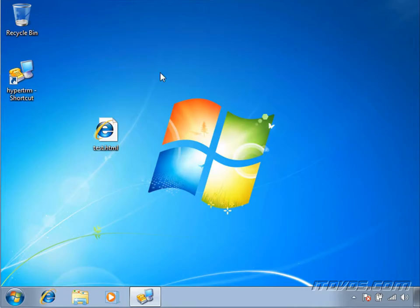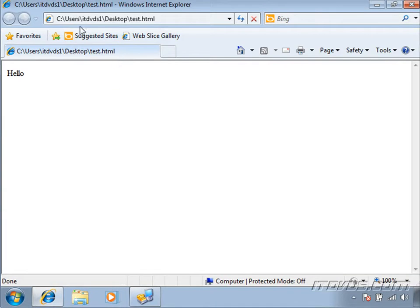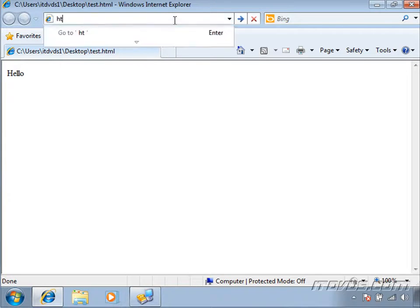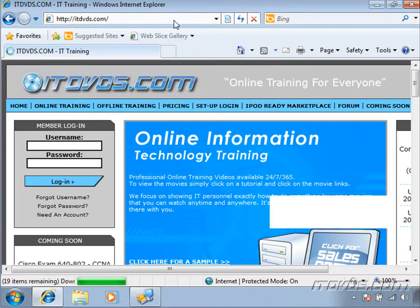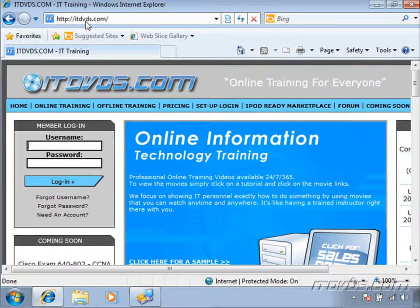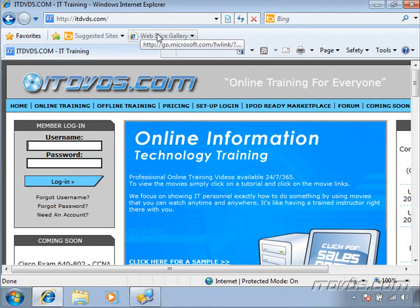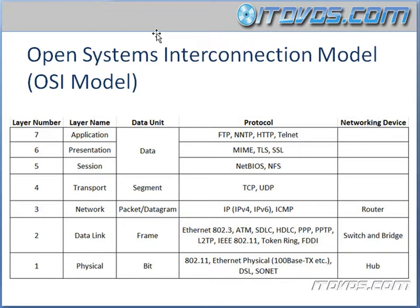Let's take a look at an example of this. Here I am on a Windows 7 machine. I've got an HTML file on my desktop — I'm just going to double click on it using Internet Explorer. You can see the path to the HTML file is C:\users\ITDVDs1\desktop\test.html. But I'm not actually interfacing with the OSI model; I am just using the application Internet Explorer. Now if I type in HTTP://ITDVDs.com and hit enter, I'm working with the OSI model because in order to retrieve this document via HTTP — the Hypertext Transfer Protocol — it had to be done over the network. So Internet Explorer actually interfaces with the application layer first.